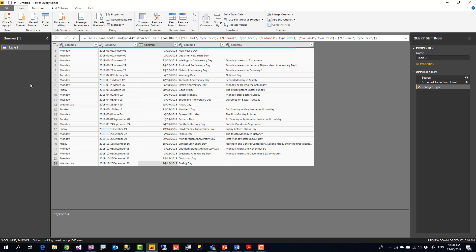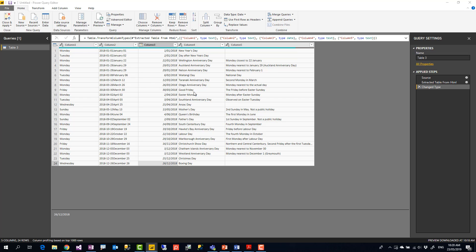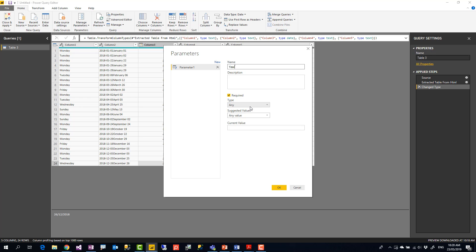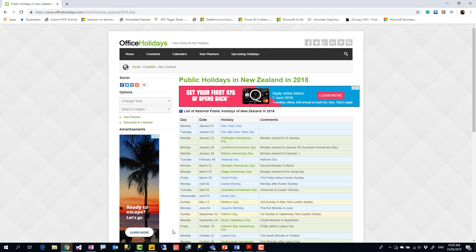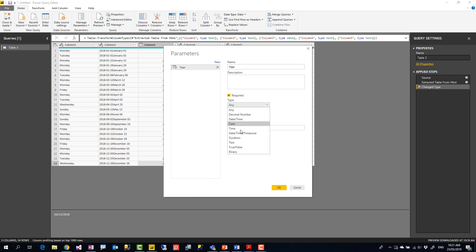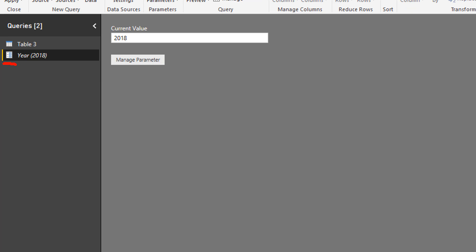To create that function I need two elements: a parameter and a query that uses that parameter to produce the output. I'll go to the Home tab, under Manage Parameters, and create a new parameter called 'year'. The data type should be text rather than number, because it will be used inside a URL which is a text value — this avoids a data type conversion.